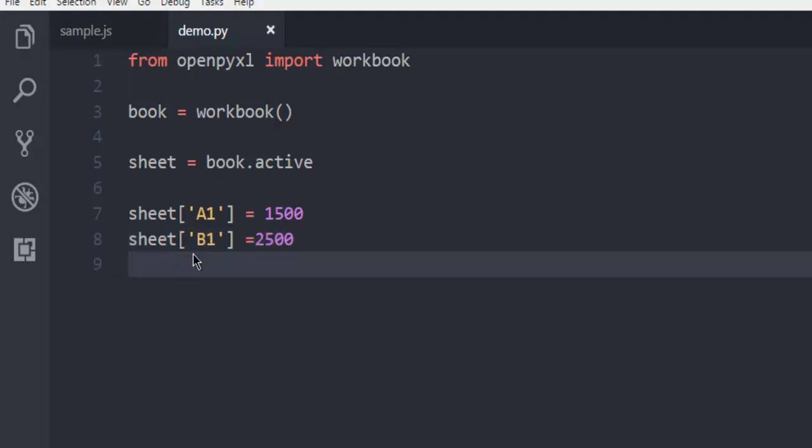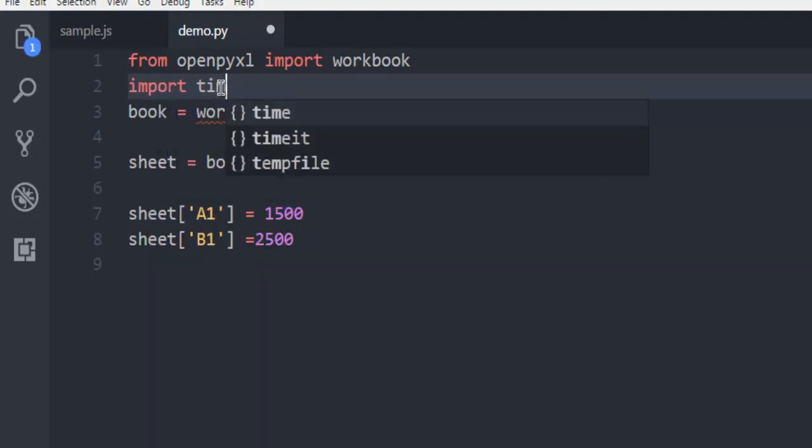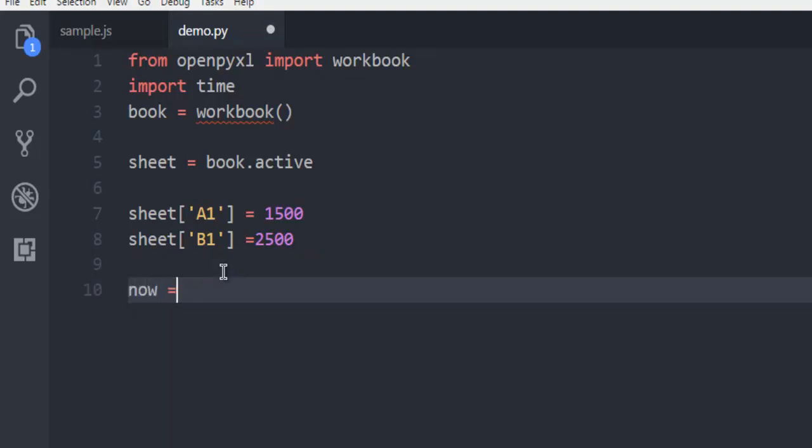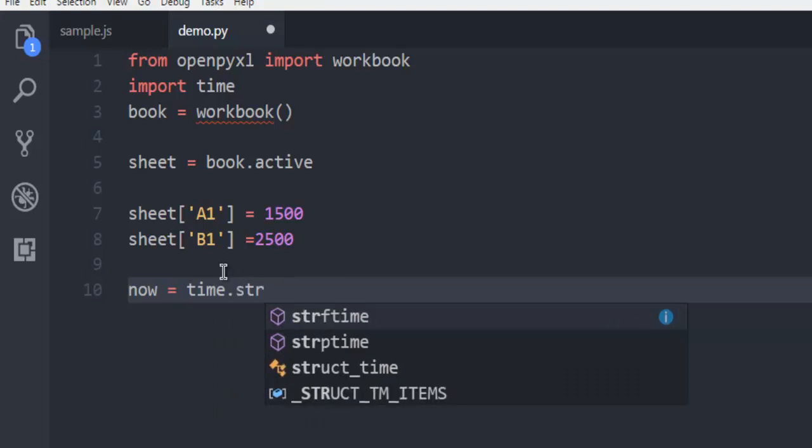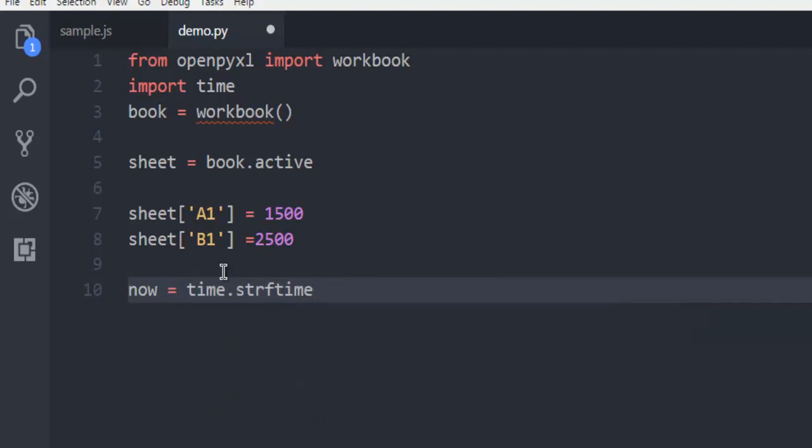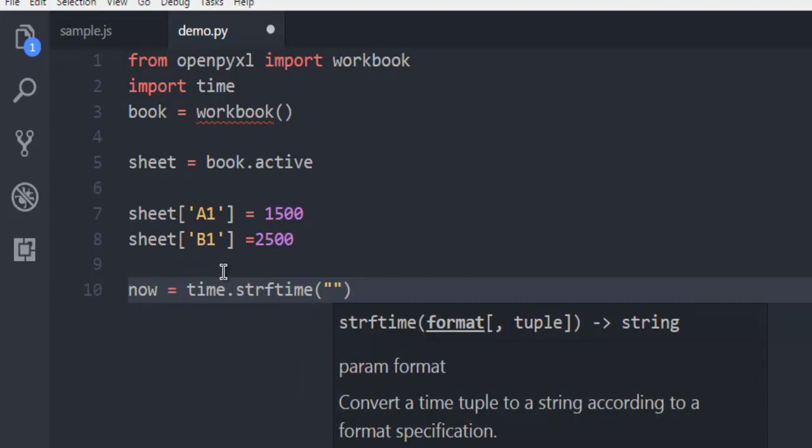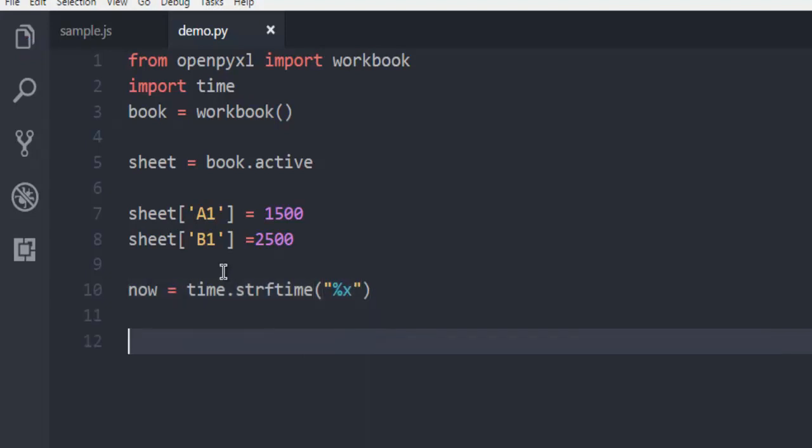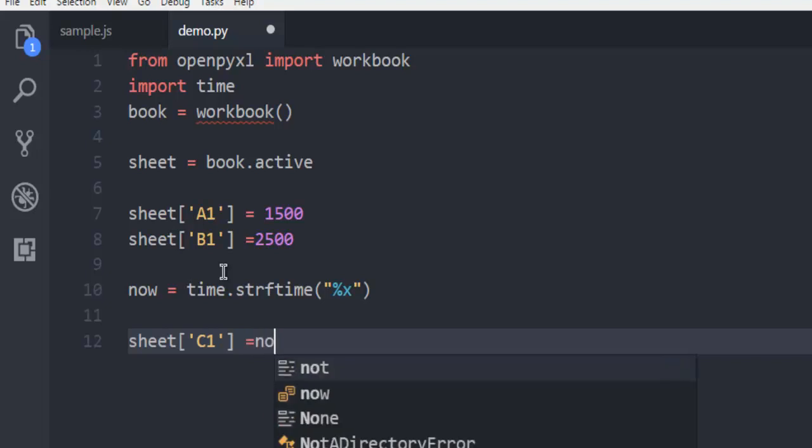What if I want to have a timestamp? Let's import time and add one formula. Now equals time.strftime with percent x. Next thing to do is simply use sheet C1 and pass it the current time.